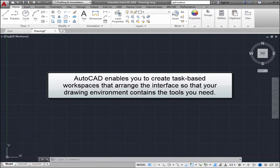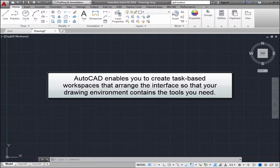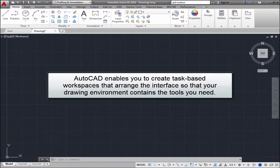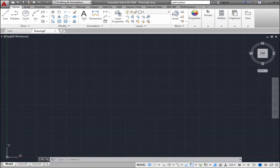AutoCAD enables you to create task-based workspaces that arrange the interface so that your drawing environment contains the tools that you need.